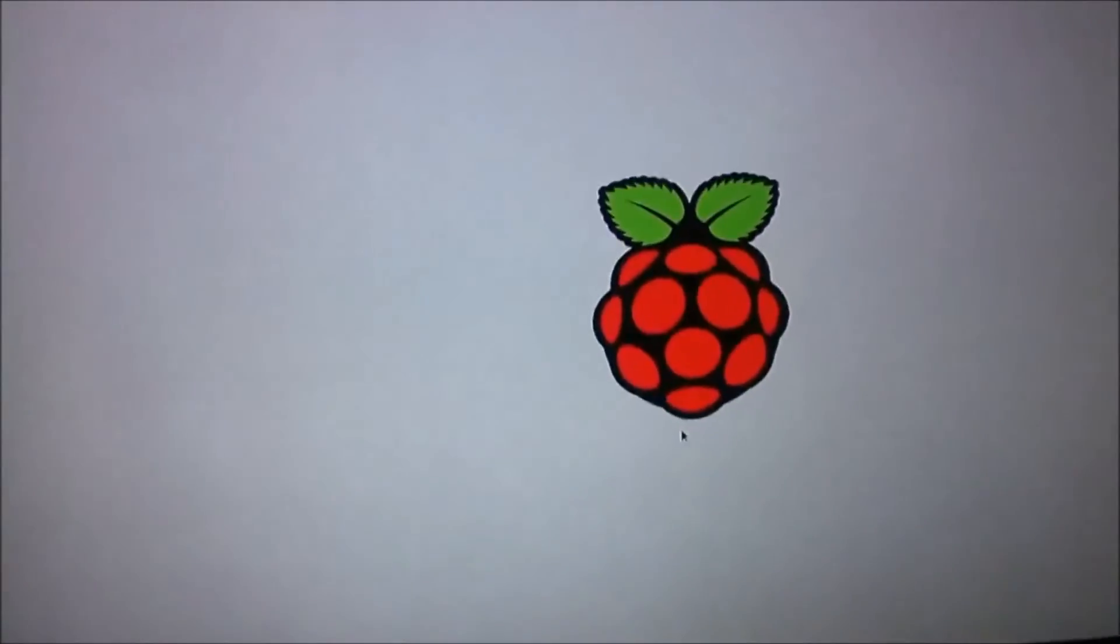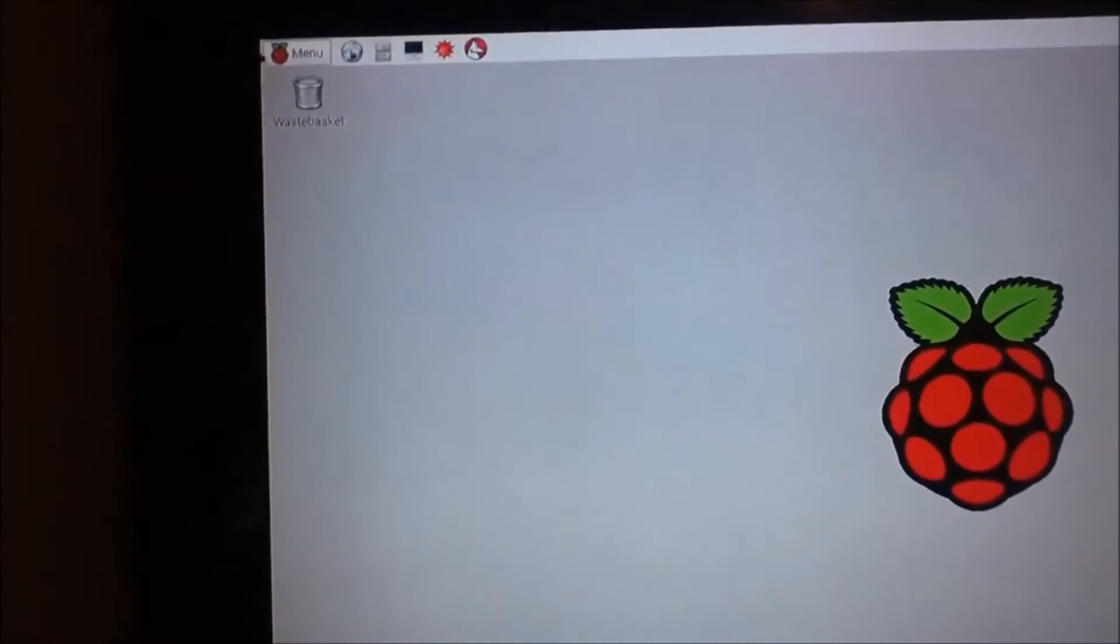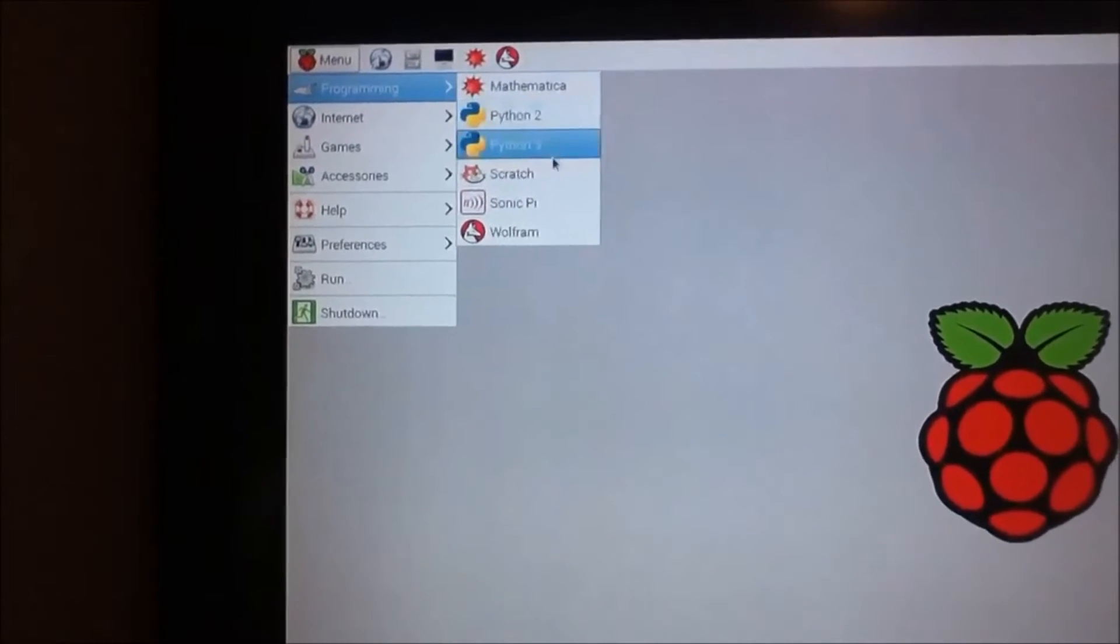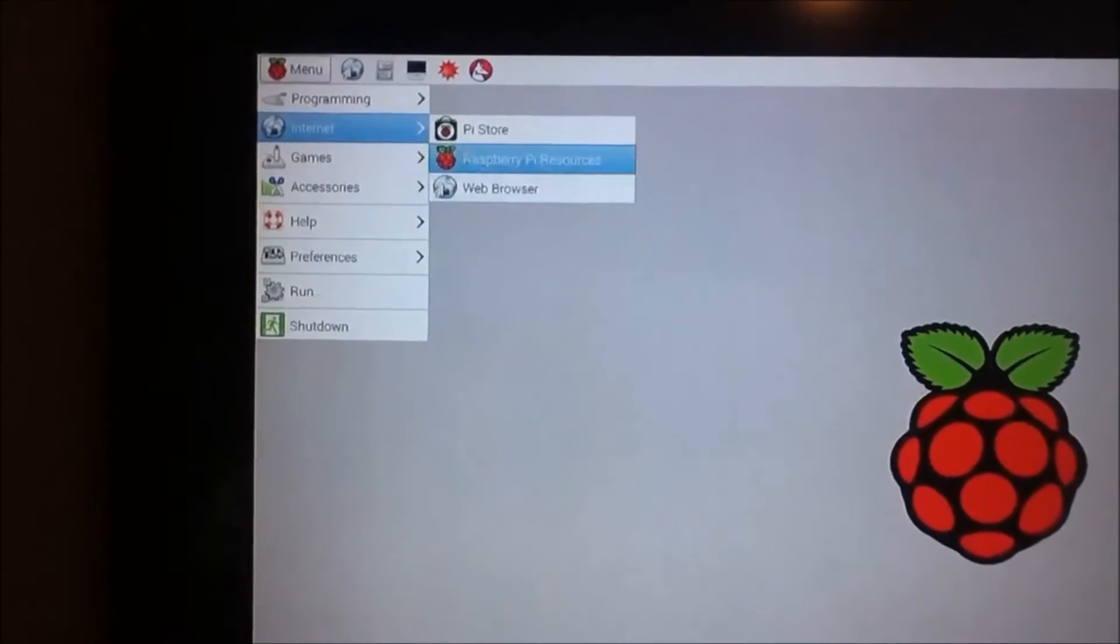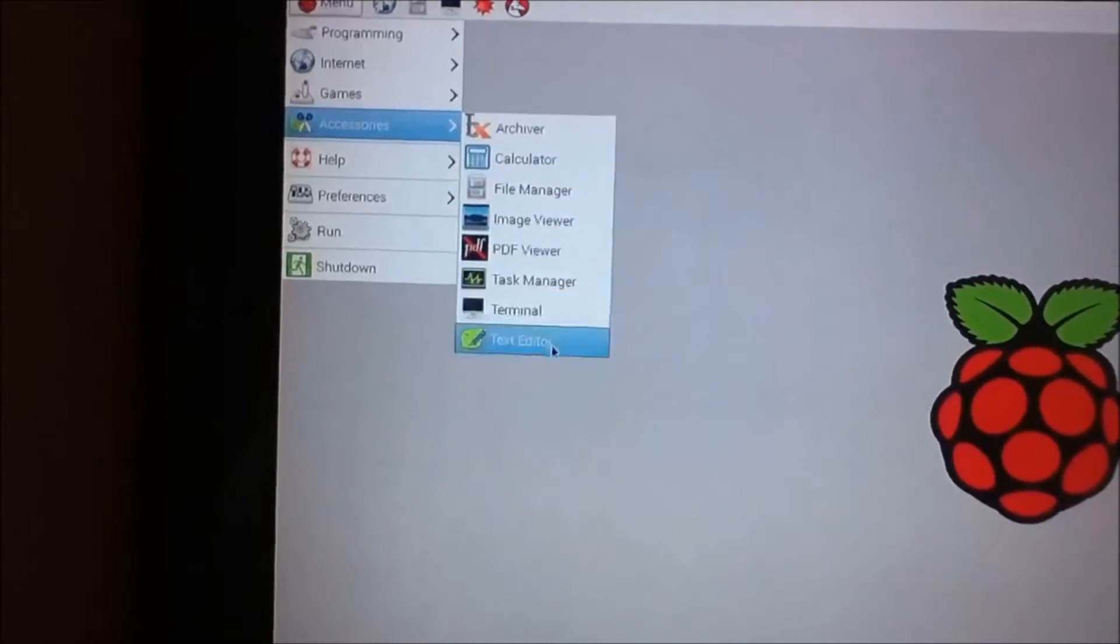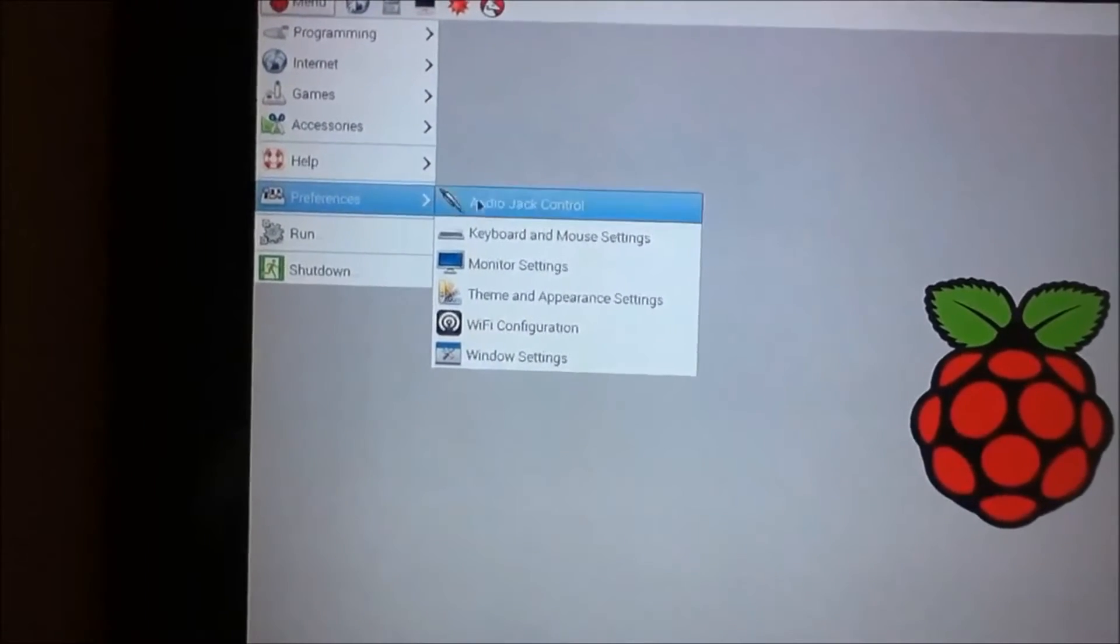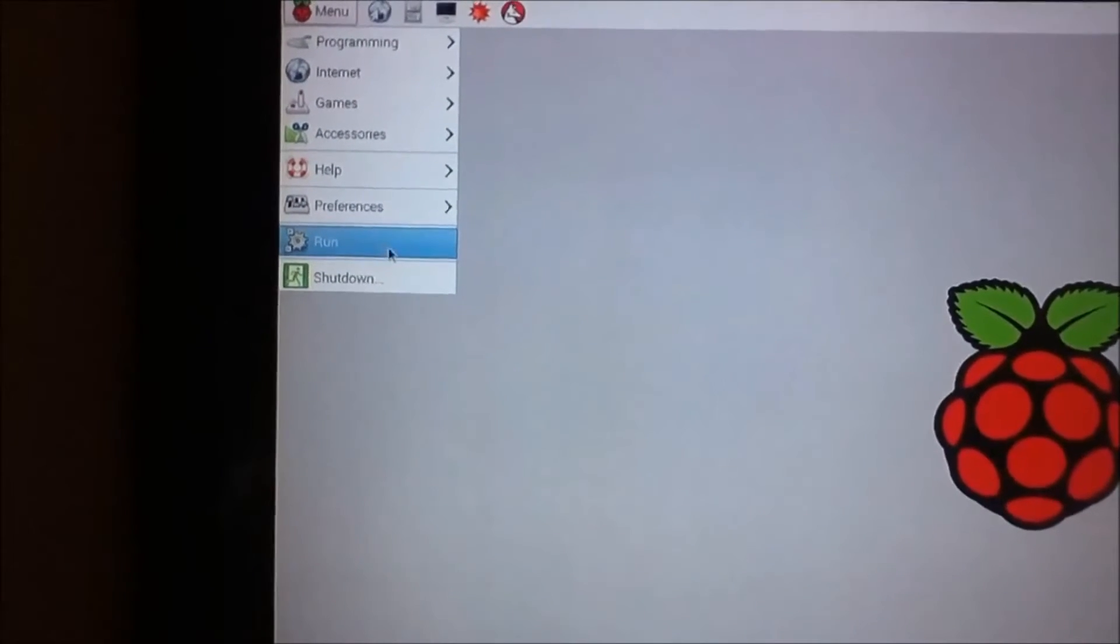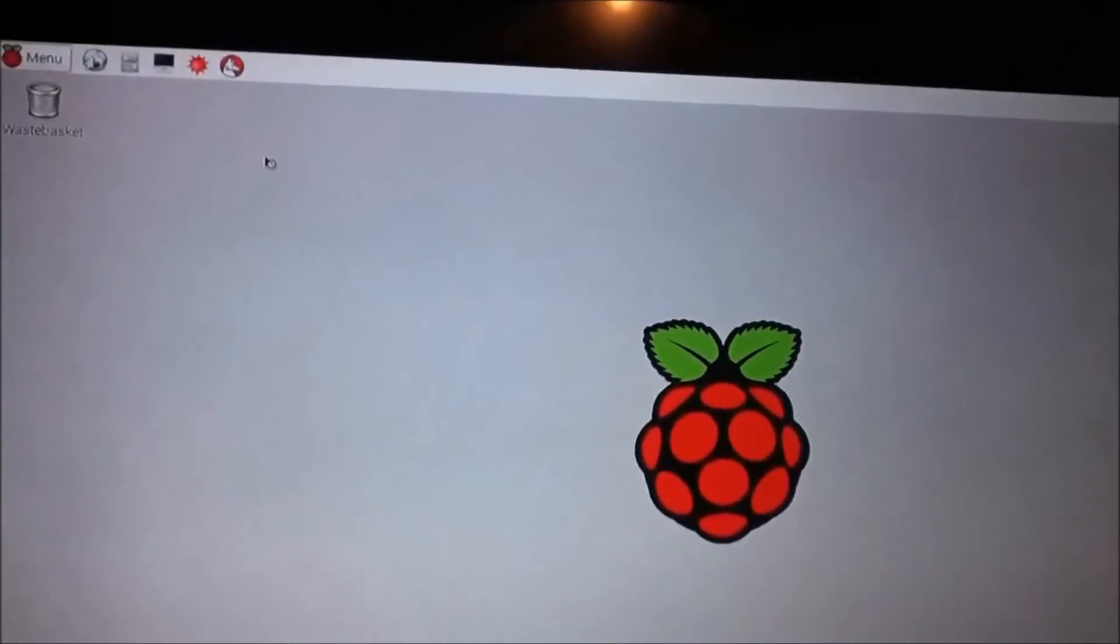There we are and the Raspberry Pi has started up. So this is the home screen. You can go up here and click menu and you got your simple programmings, and you can go to the internet, games, Minecraft, accessories, you got calculator, help, some other stuff there, and then your preferences for your settings, for your keyboard and stuff.